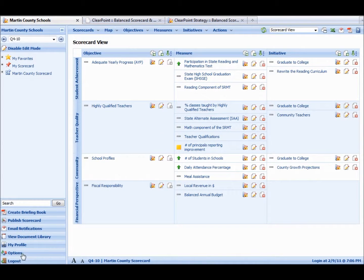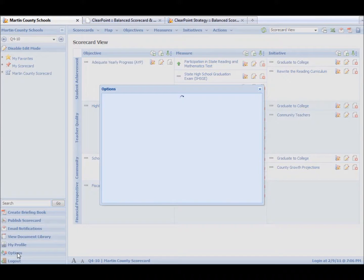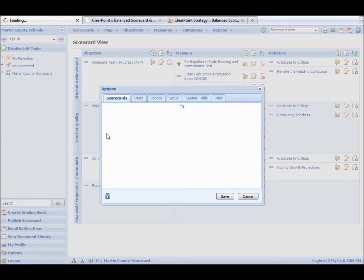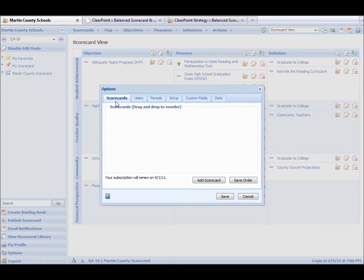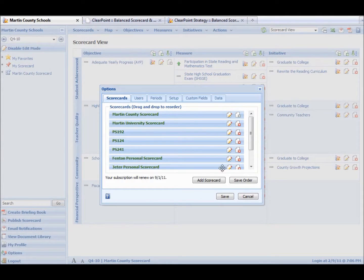The Options tab is for power users. These are for your administrators of the organization. Click on Options. You can see this is a scorecard tab. So if we need to delete, edit, or add scorecards, we can do that here.